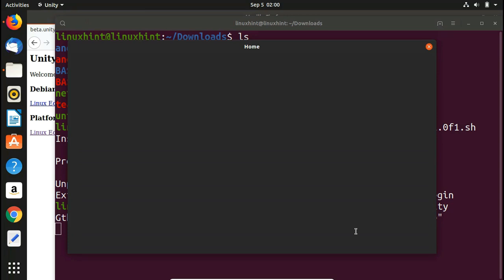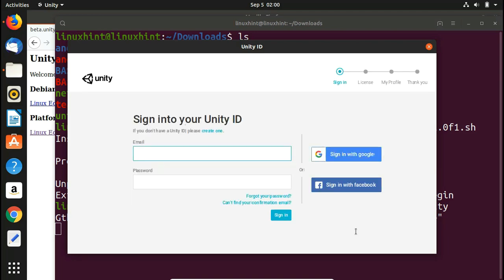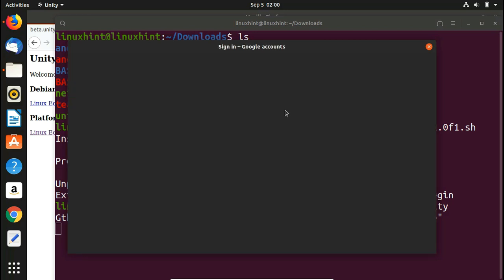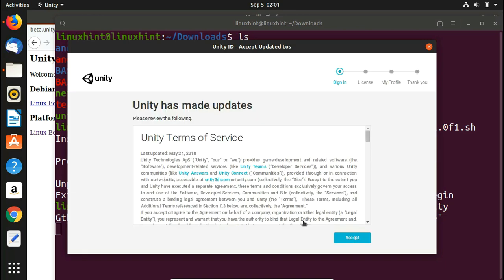Unity will ask you to sign in. If you already have a Unity account or Unity ID you can log in from here. If not, you can sign in with Google or Facebook, or create a new Unity ID. Here I'm signing in with Google — entering my Google ID and password — and now Unity has started.